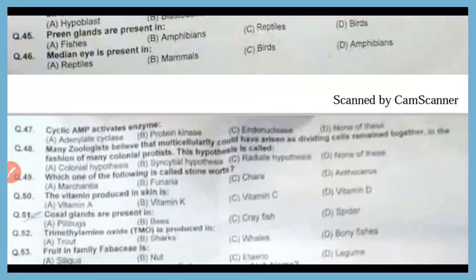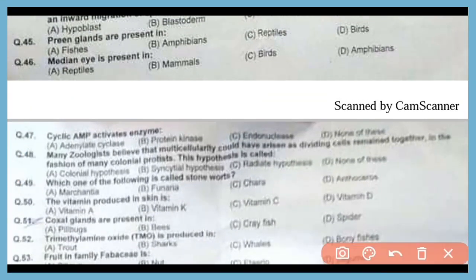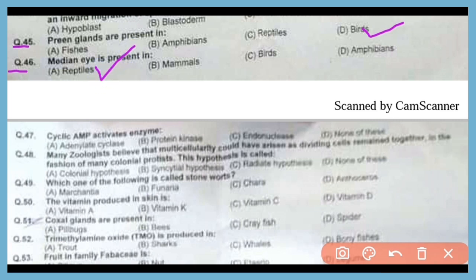Question 45. Preen glands are present in birds. The correct answer is option D. Preen glands are present in the uropygium or tail of birds. Question 46. The median eye is present in reptiles. The correct answer is option A.